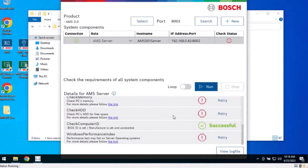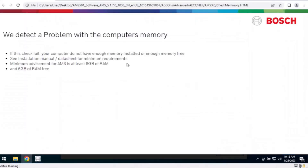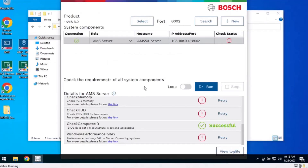You can click on the links provided for more details about each requirement. If the results are successful, you may continue with the installation of AMS. If the check fails, we recommend correcting the issues and rerunning the AECT until all the issues have been resolved.